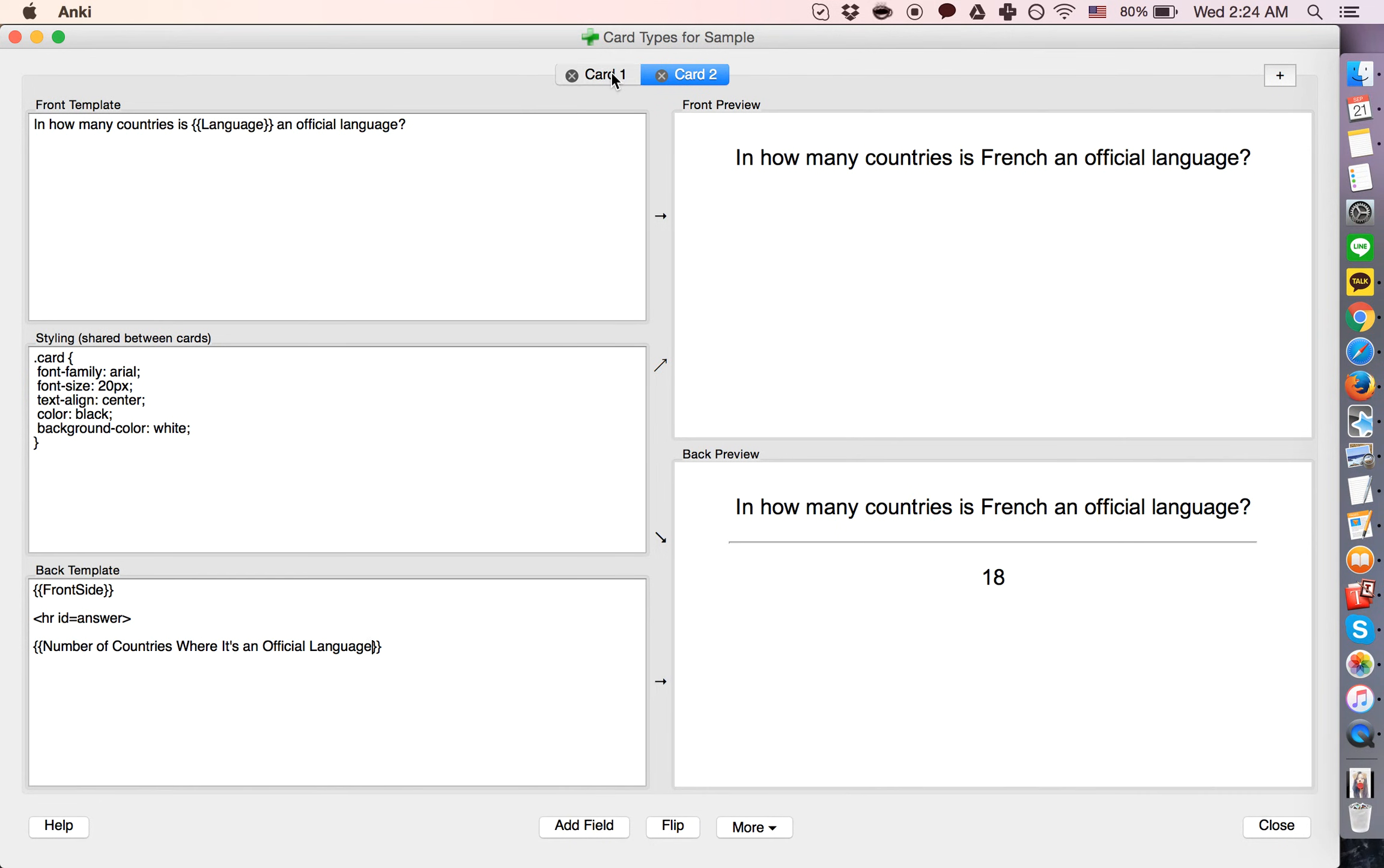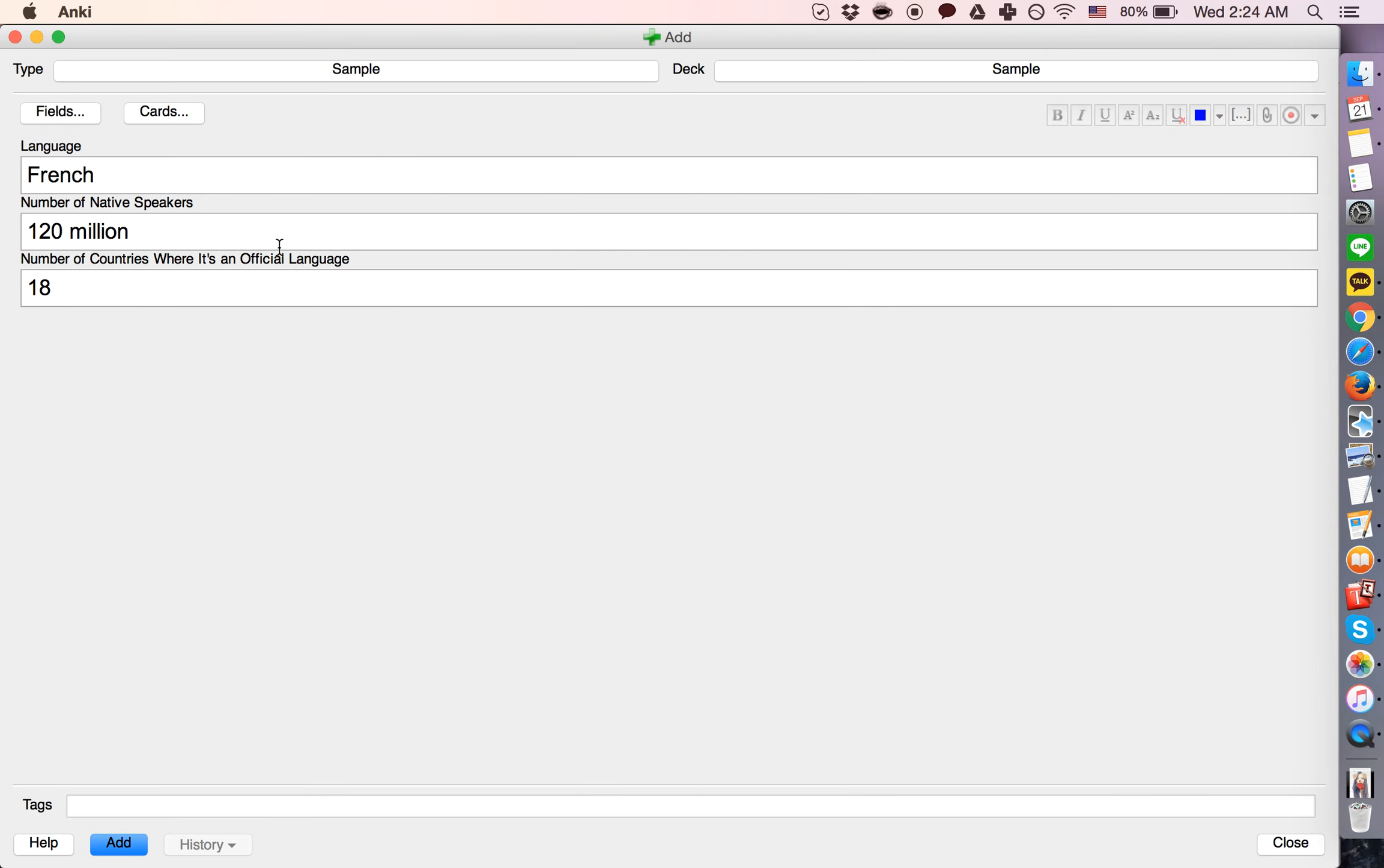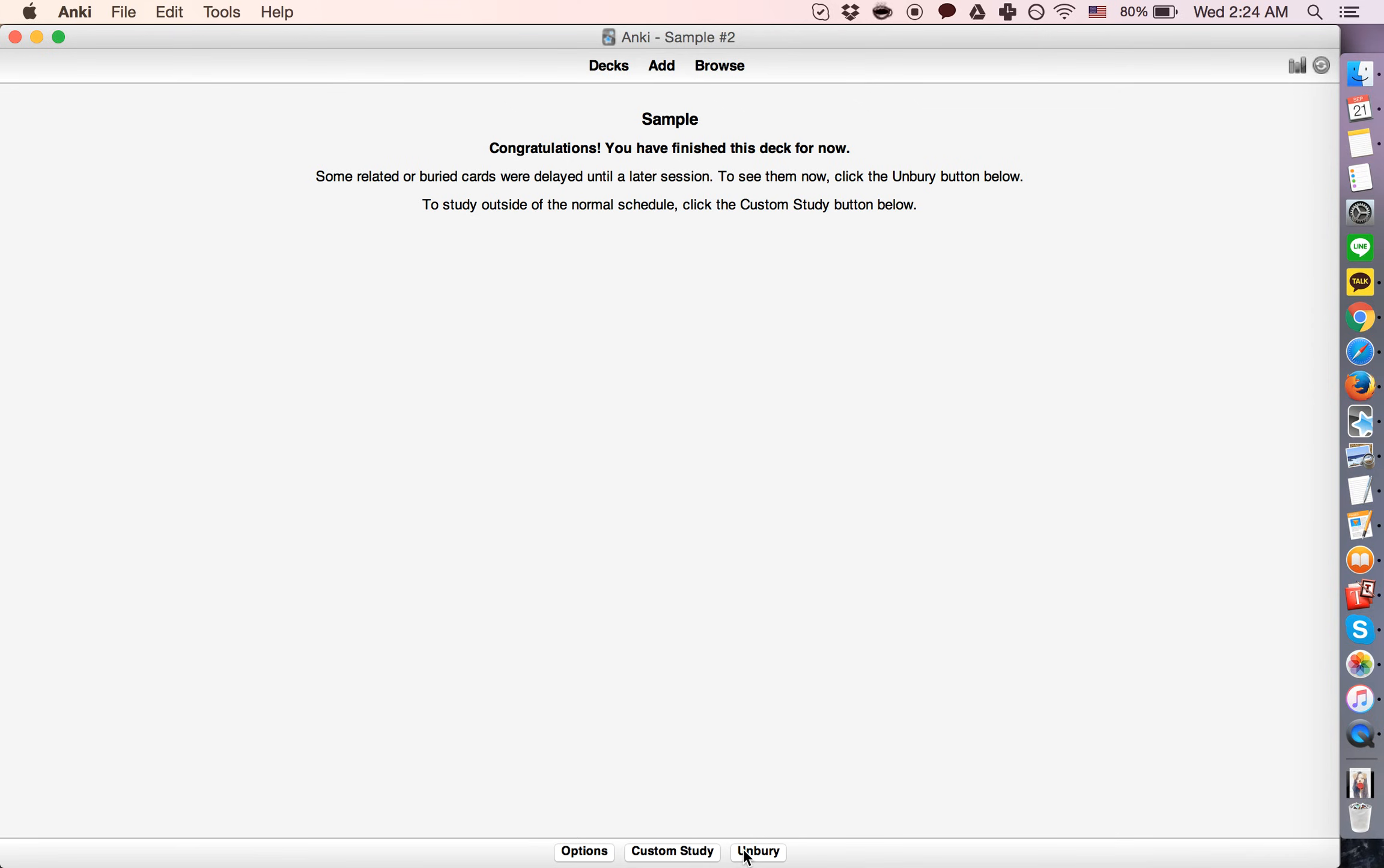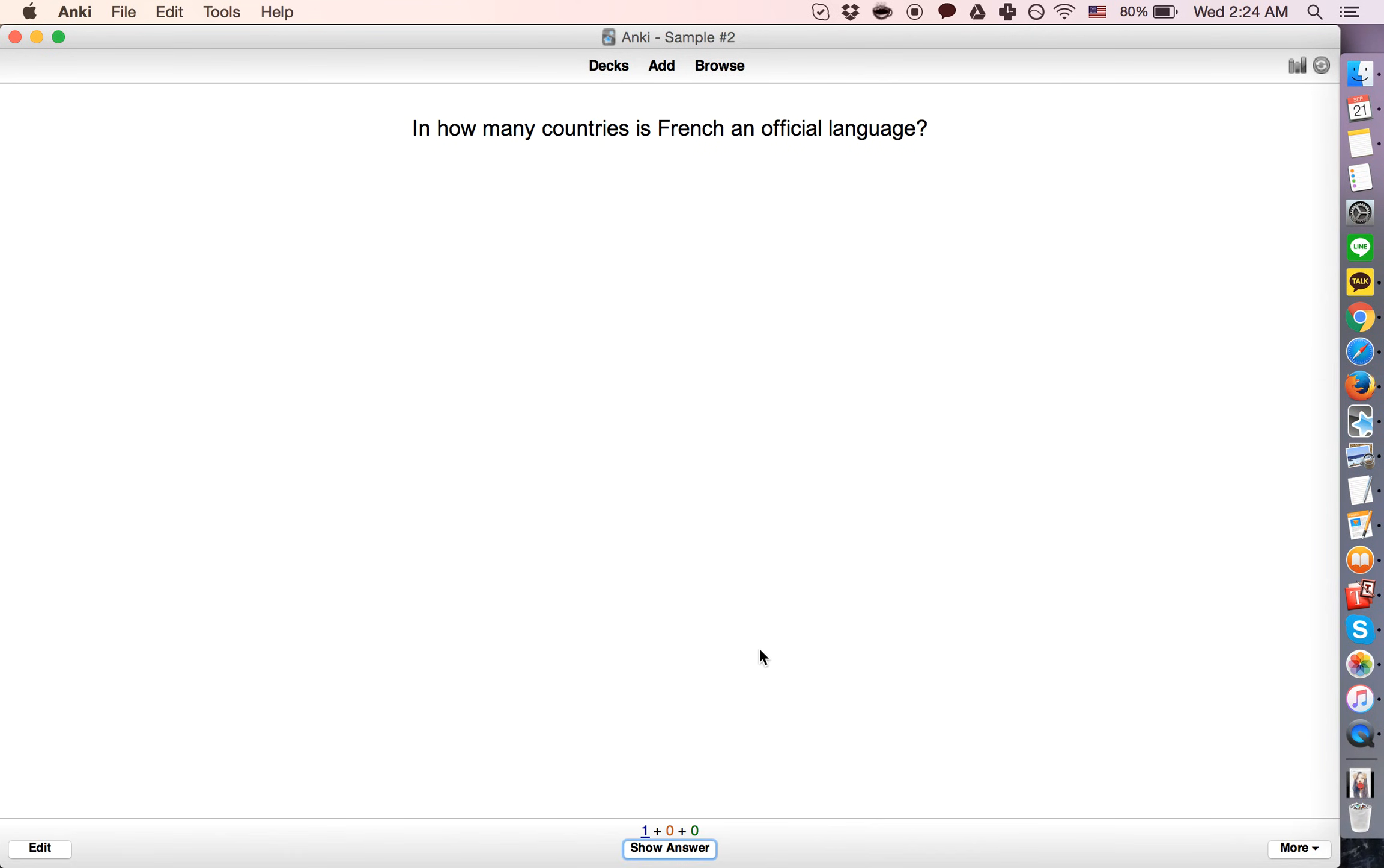So these are the two card types that we are producing based on the note. And now, if we add this, that was the note, and two cards have been created. This one, and this one.